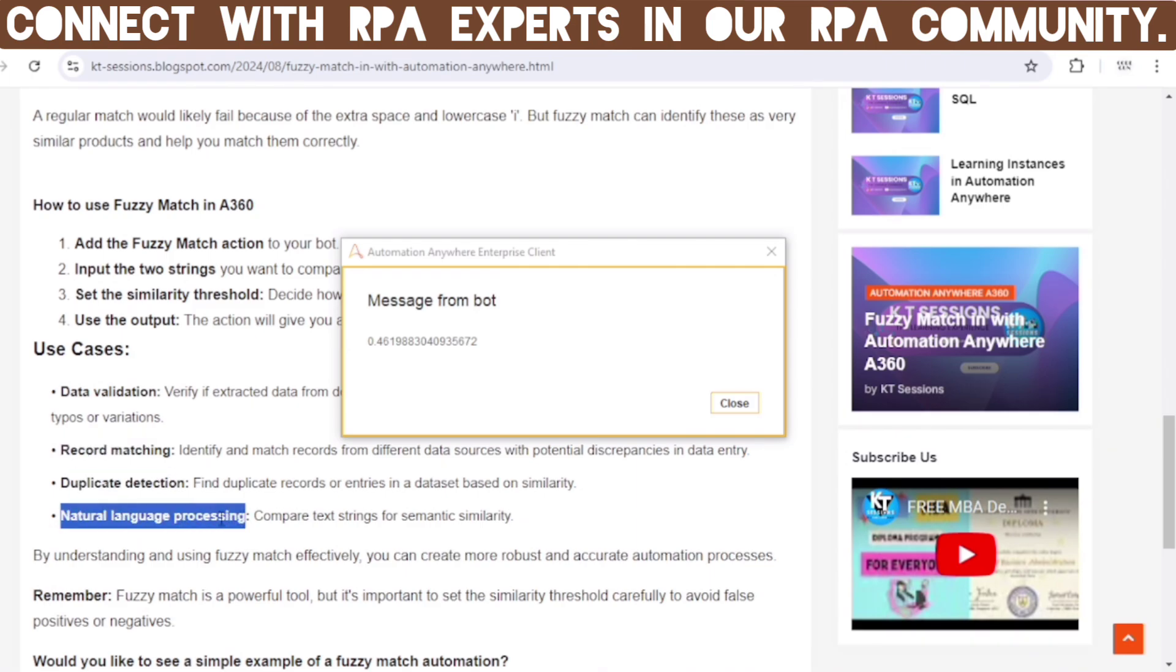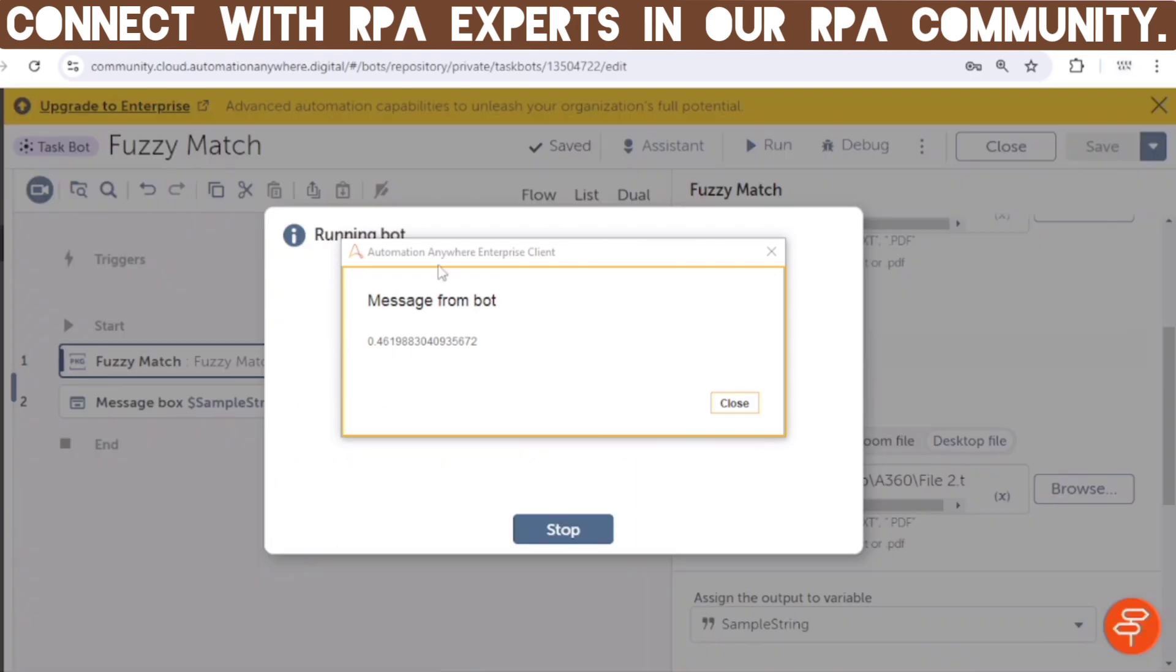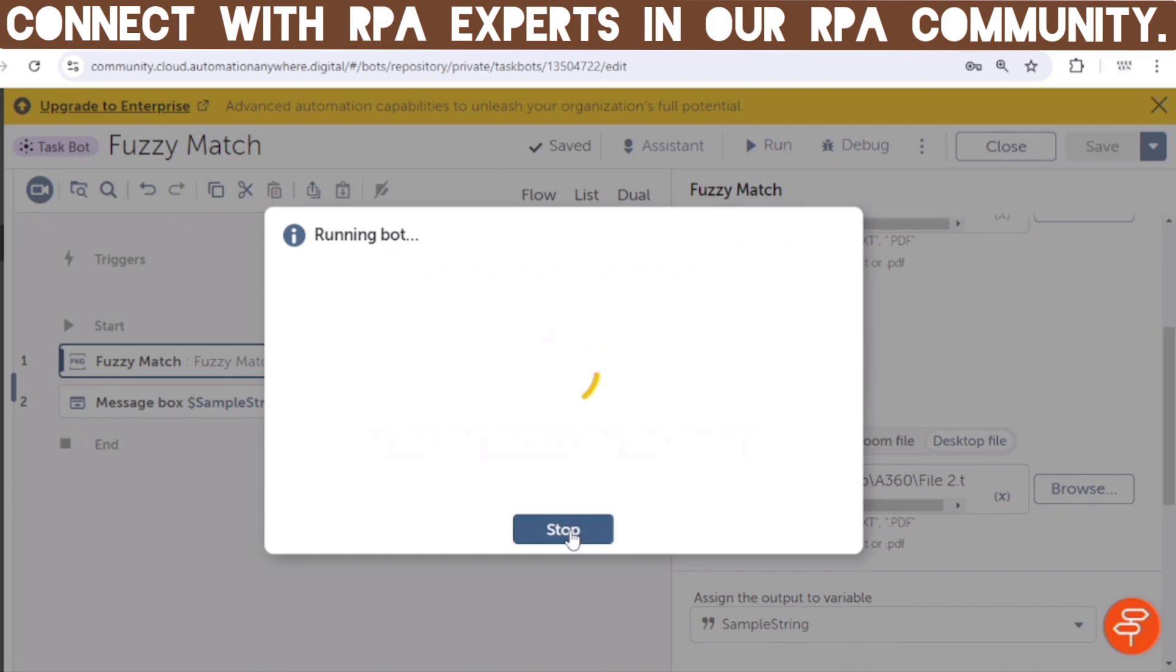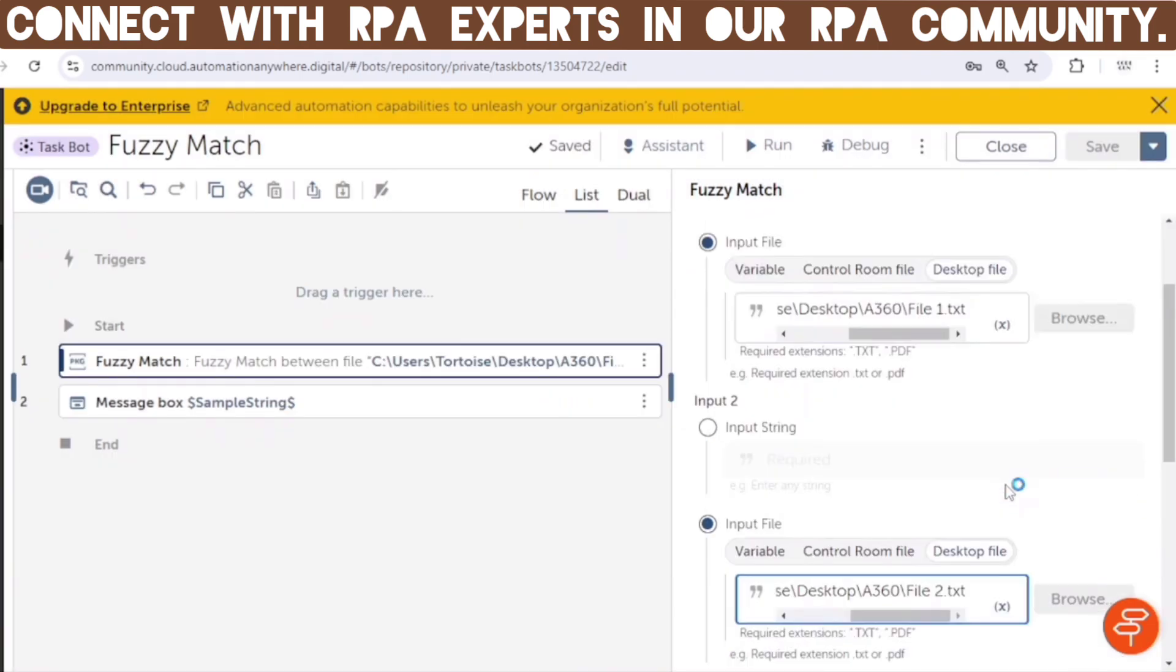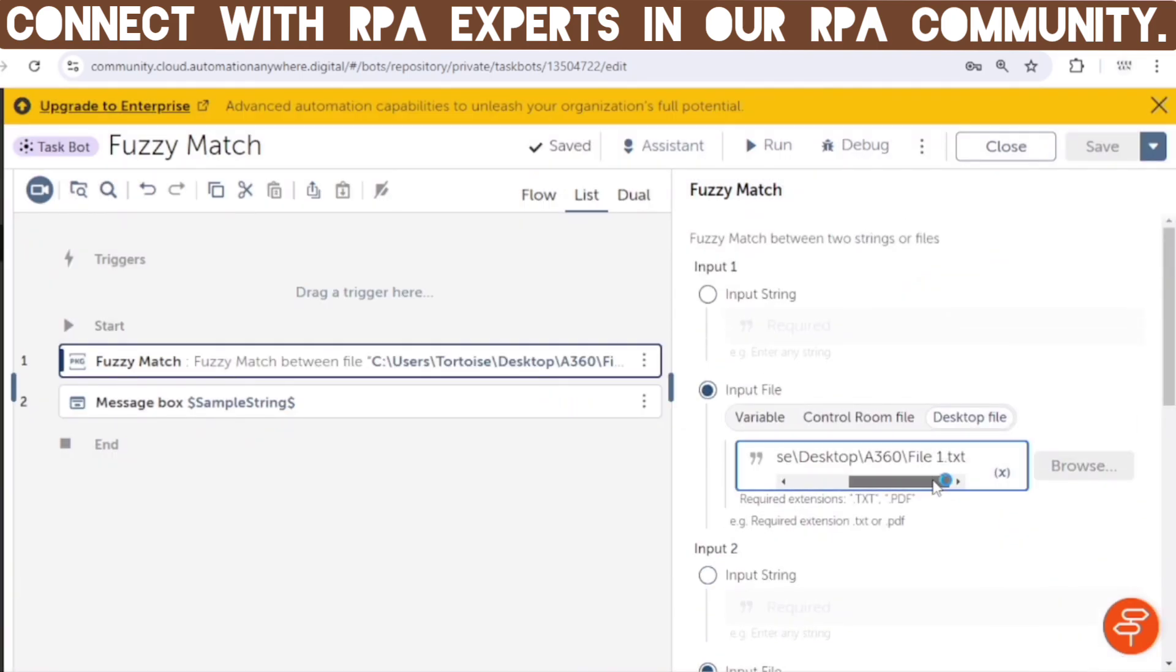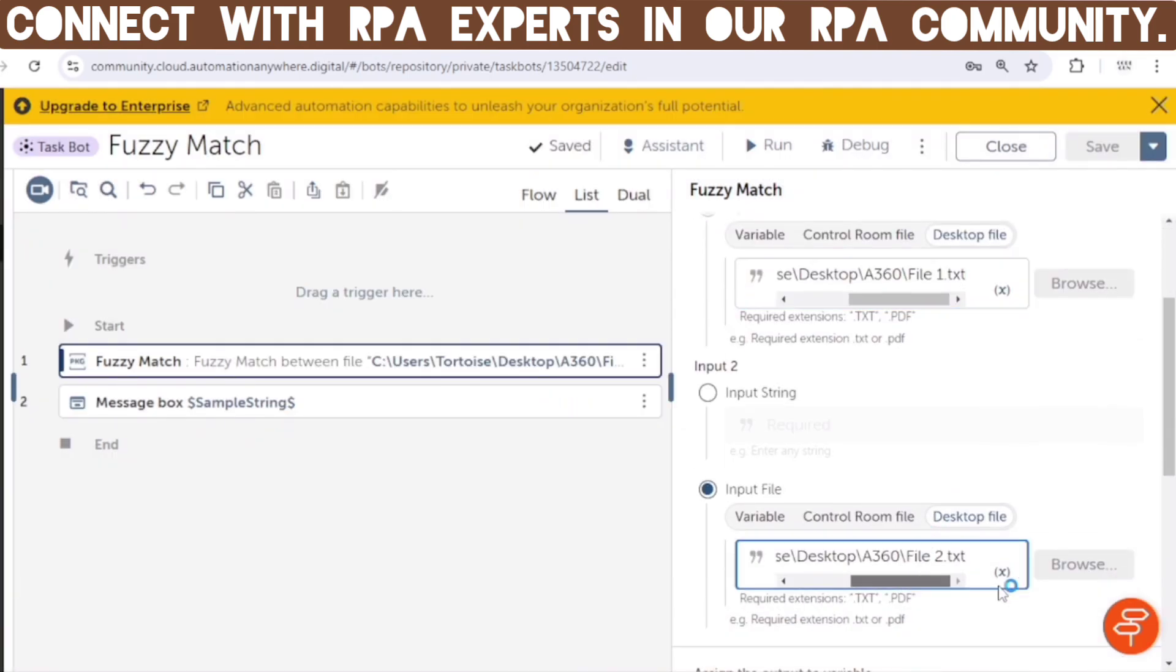And there are some use cases of the Fuzzy Match. First one is data validation, record matching, duplicate detection, and natural language processing. And we are getting this 0.46198.